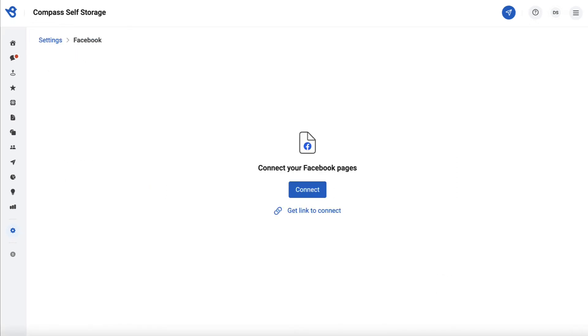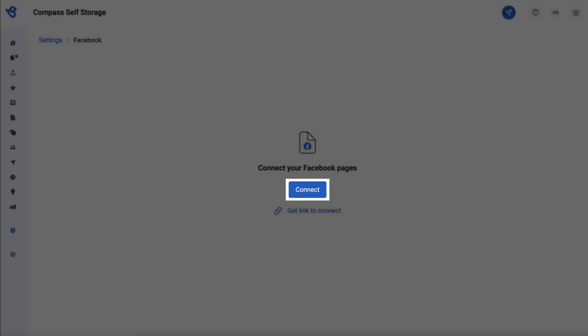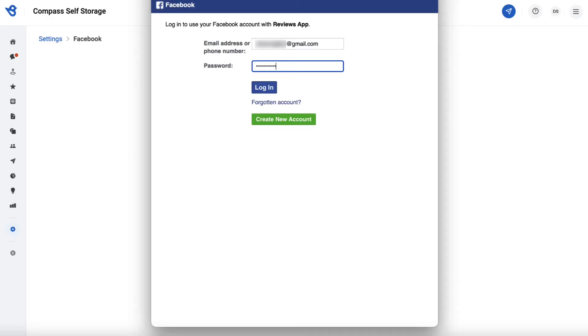On clicking Facebook, you will be redirected to a new page as displayed on the screen. Click on connect here. On clicking connect, a pop-up appears prompting you to enter your Facebook account credentials, then click on login.